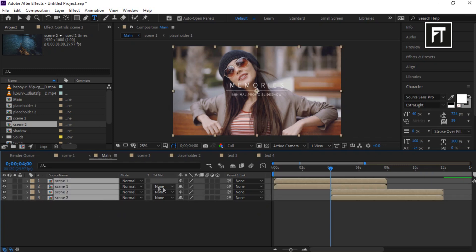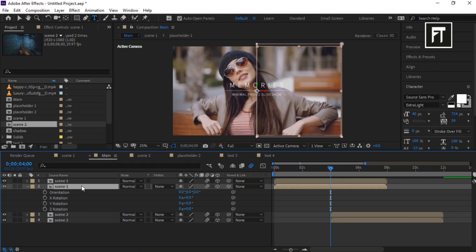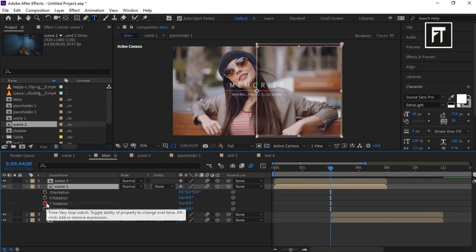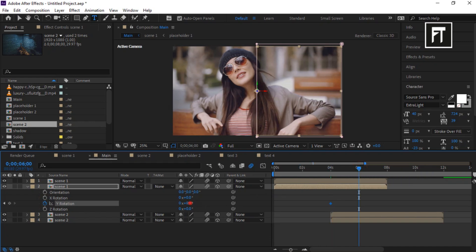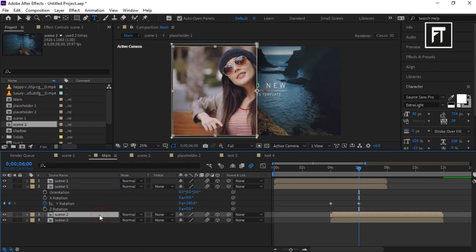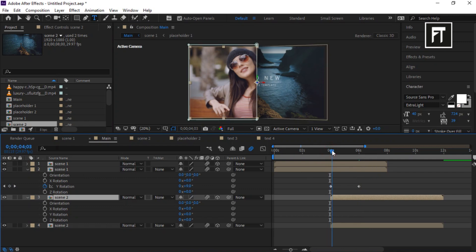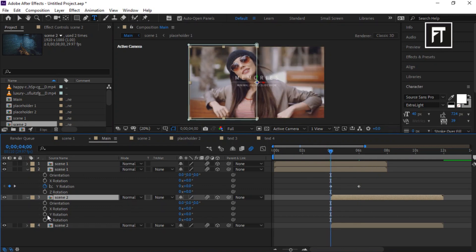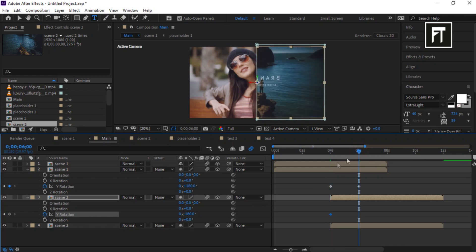Select all layers and enable 3D and motion blur. Click on this layer and press R to open rotation properties. Place the indicator at 4 seconds and create a keyframe on Y Rotation. Move the time indicator to 6 seconds and set its value to 180 degrees. Click on the other layer, press R, place the indicator at 4 seconds, create a Y Rotation keyframe, and set its value to minus 180 degrees. Then place it at 6 seconds and set its value to 0 degrees.